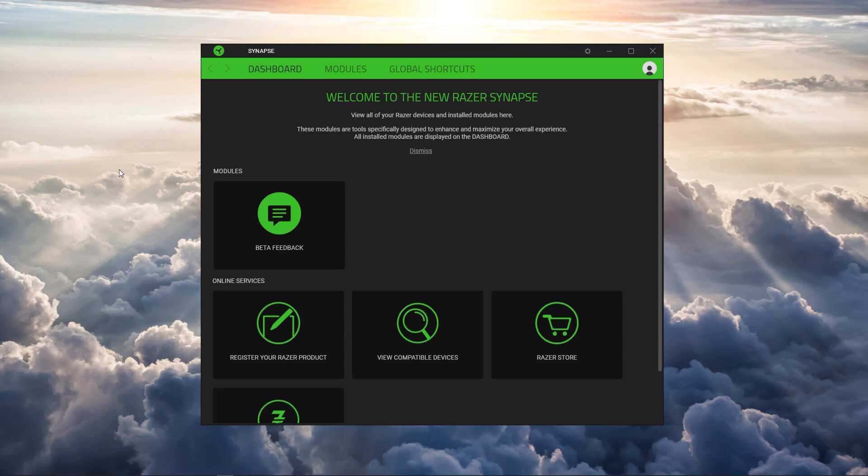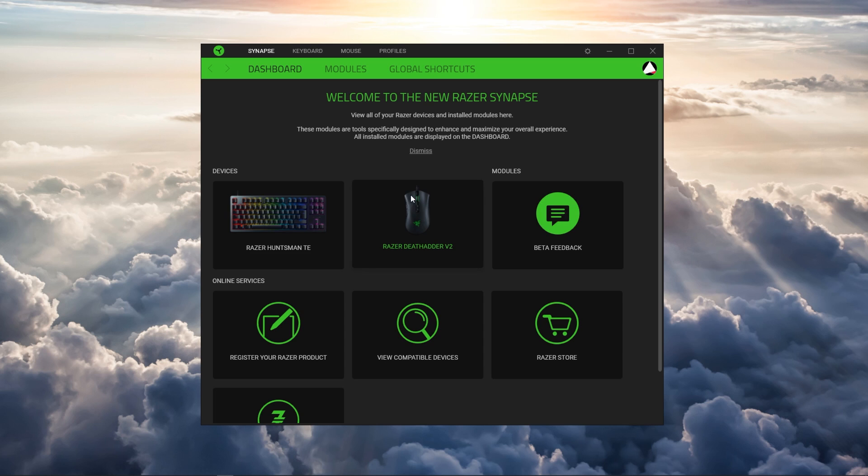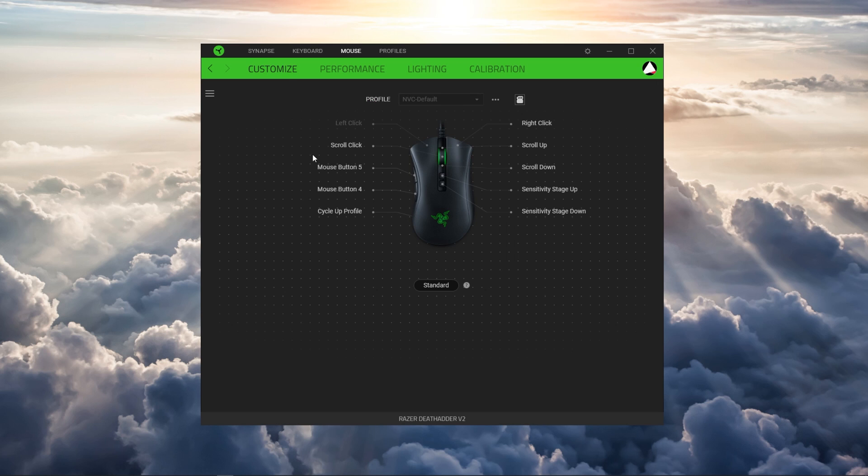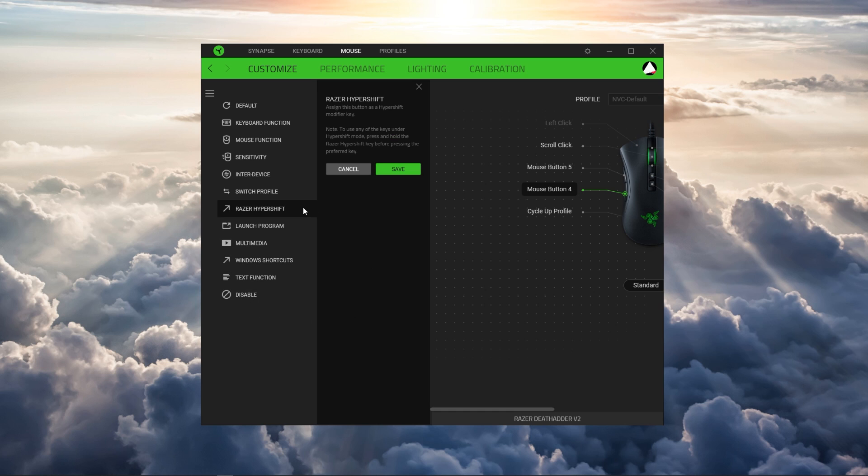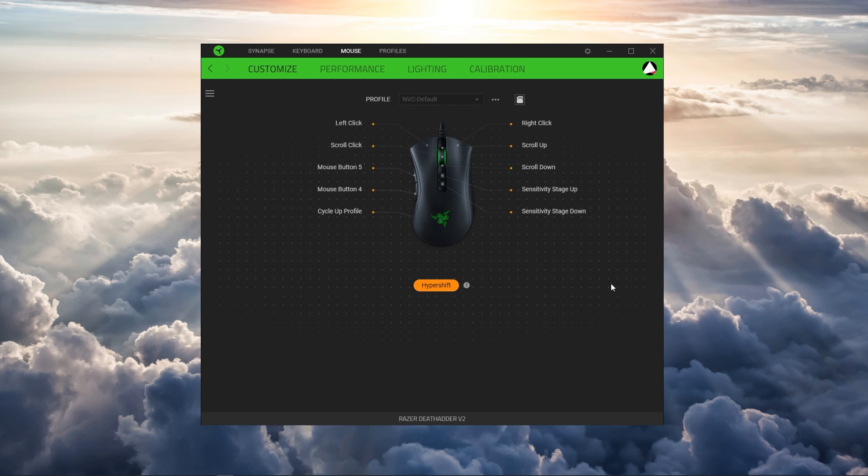Taking a quick look at Synapse 3.0. Under Customize you'll be able to program up to eight buttons and that's to pretty much anything you could possibly think of as well which additionally include the optional use of Razer's Hypershift function that offers a second layer when active.